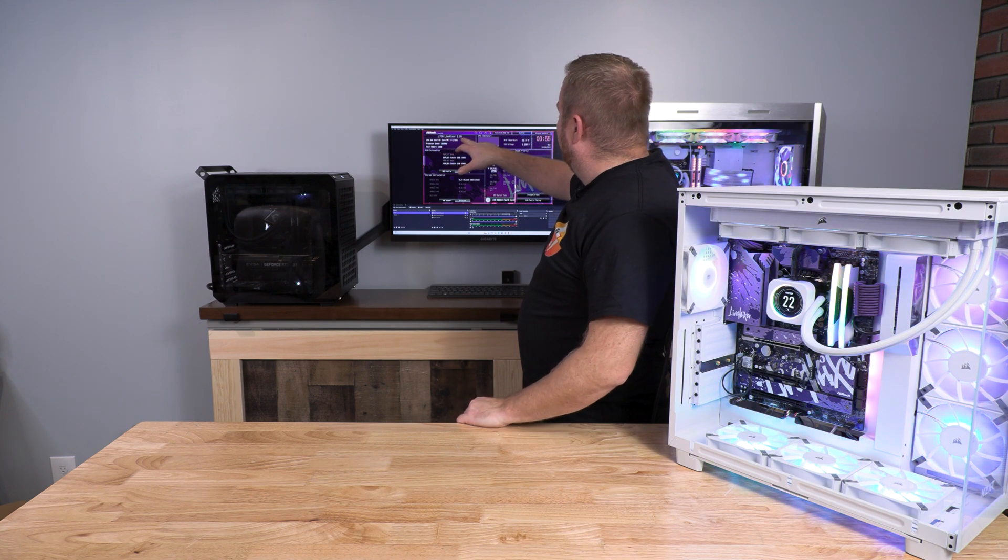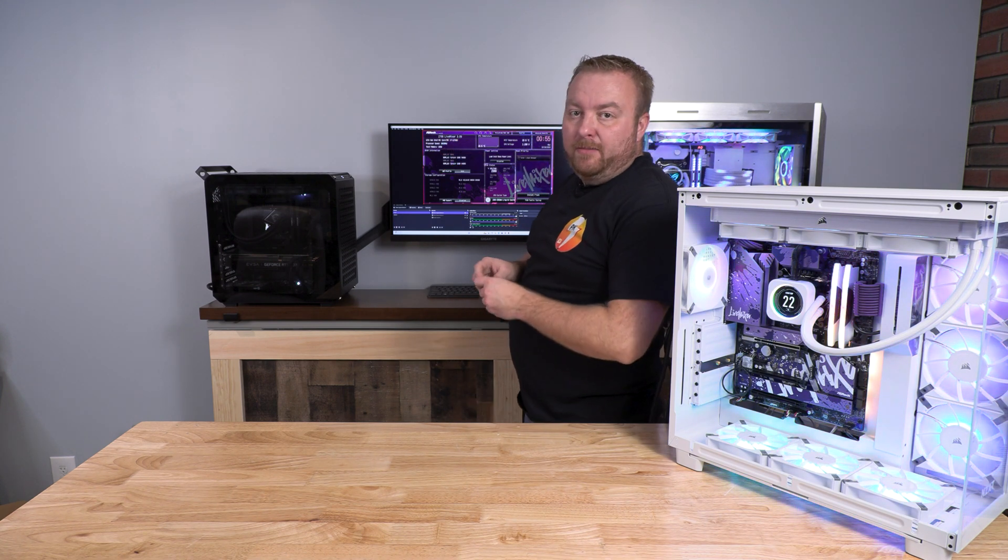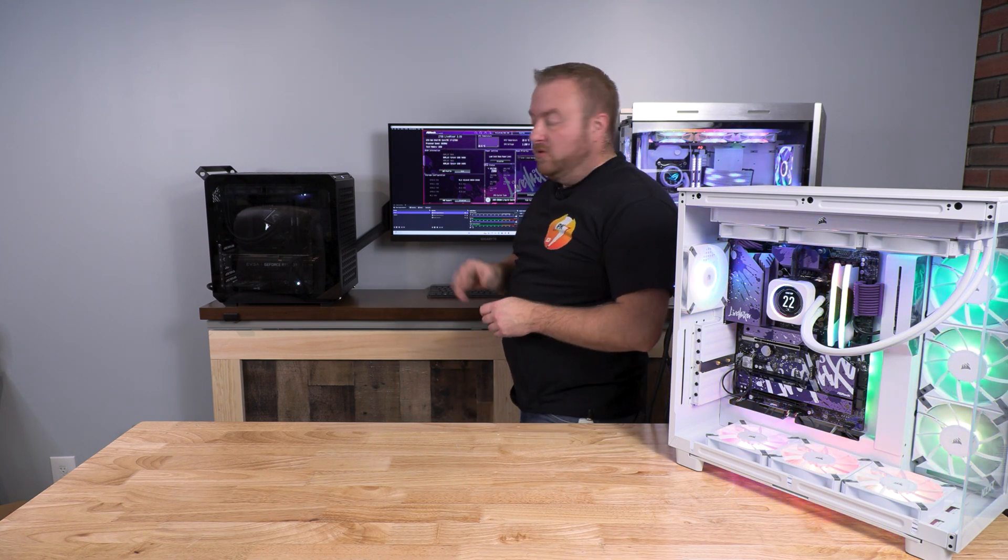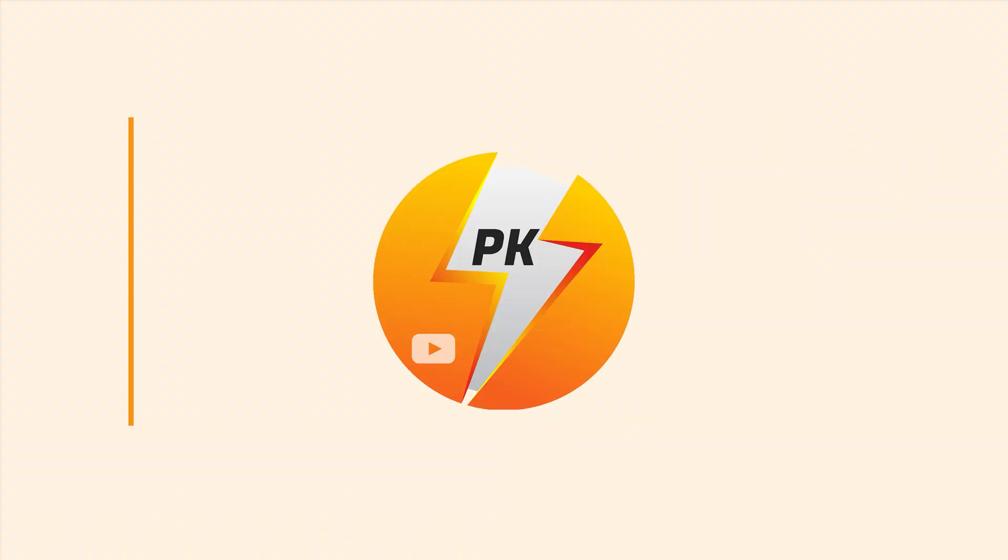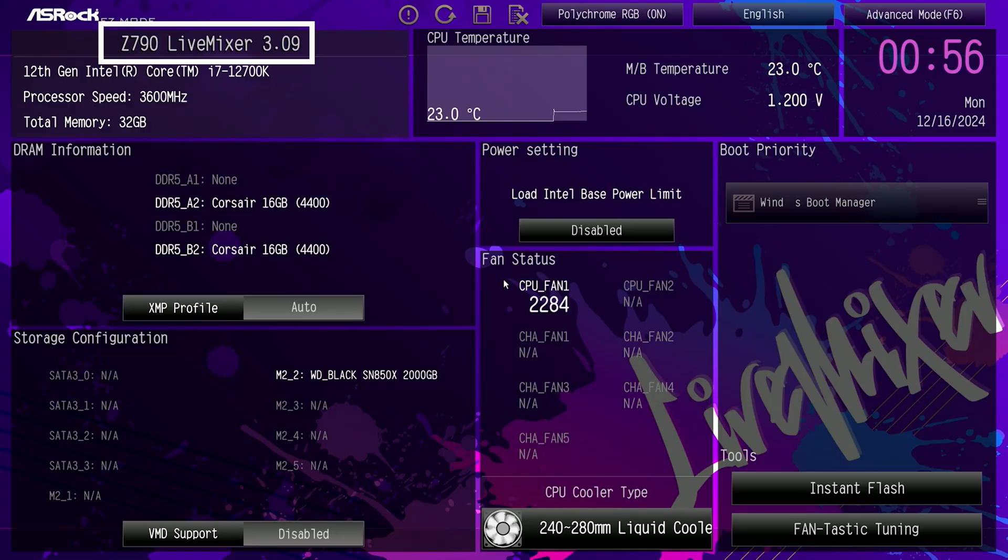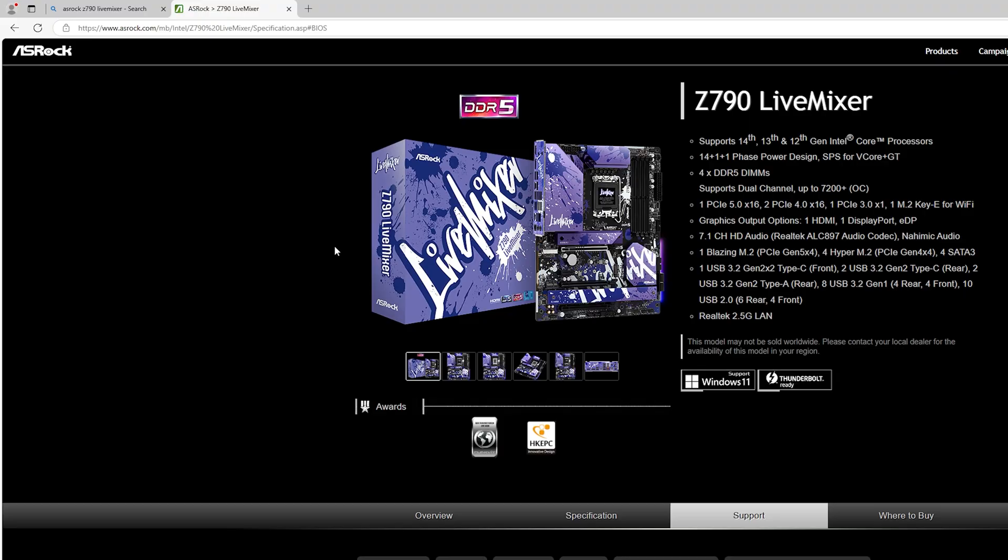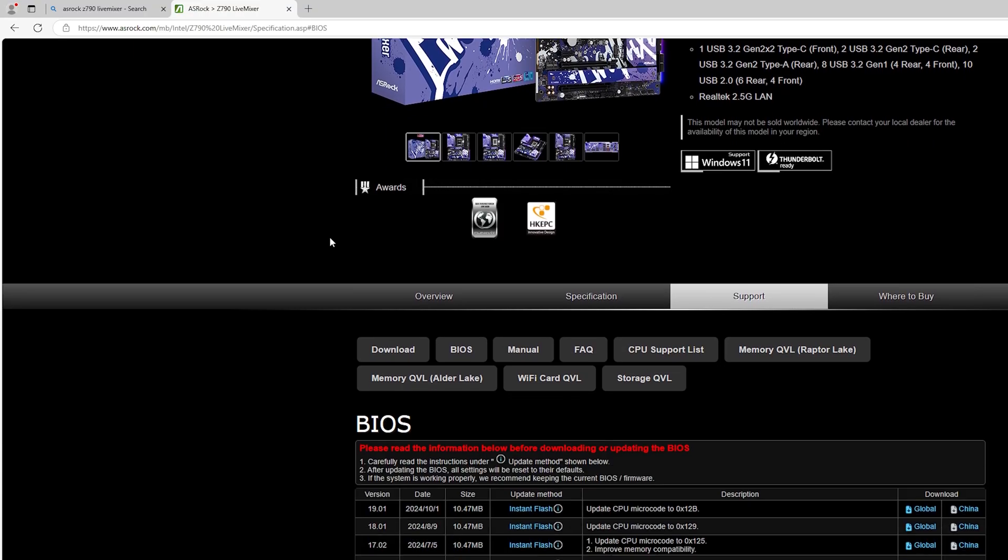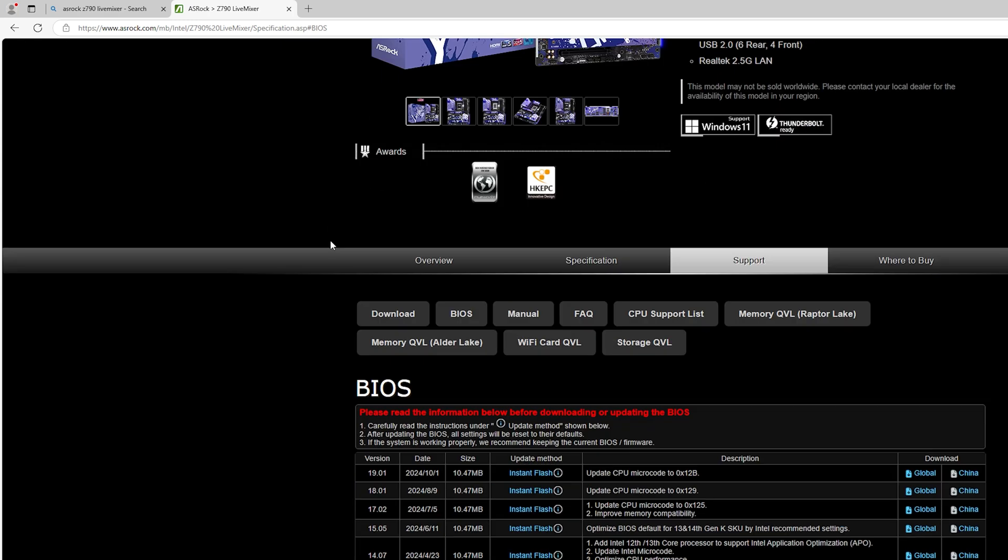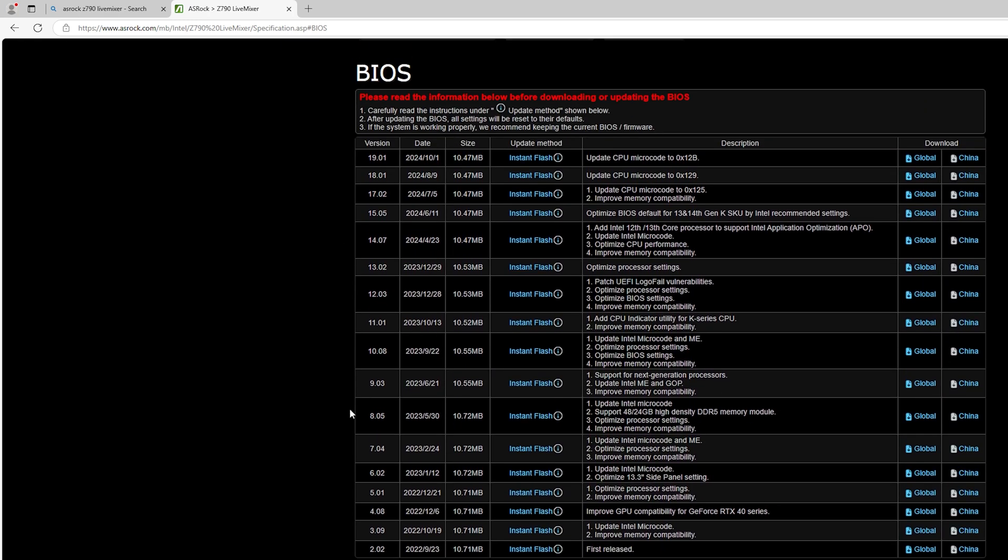We have current version 3.09. You can see up here, we have the Z790 LiveMixer 3.09. Right here, we're at ASRock, you can see that is our motherboard for 12th, 13th, 14th gen CPUs. Come all the way down here, look at 3.09.